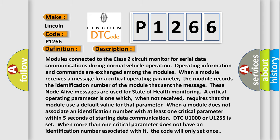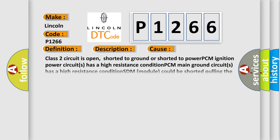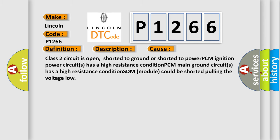This diagnostic error occurs most often in these cases: Class 2 circuit is open, shorted to ground, or shorted to power. PCM ignition power circuit has a high resistance condition. PCM main ground circuit has a high resistance condition. SDM module could be shorted pulling the voltage low.